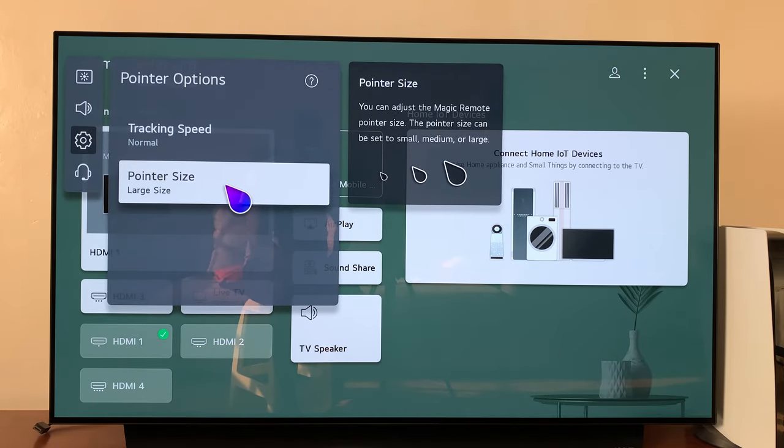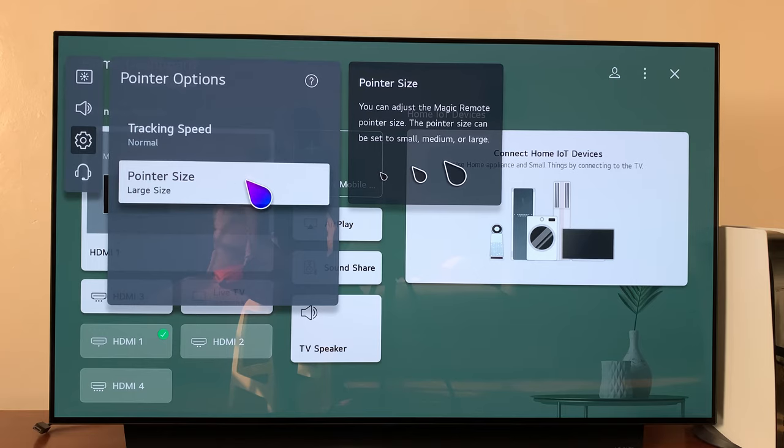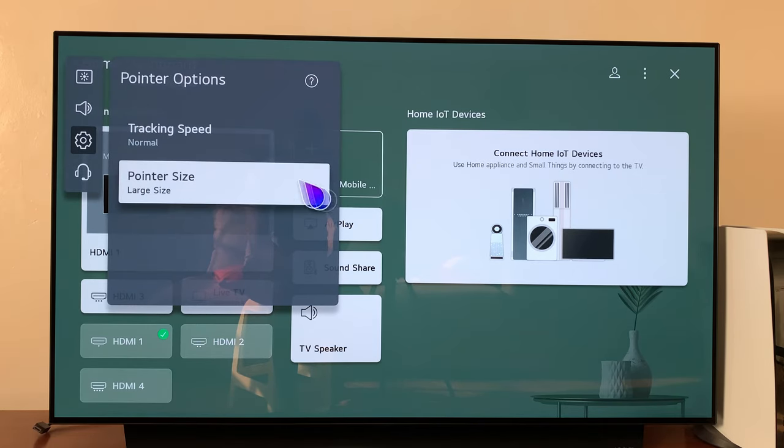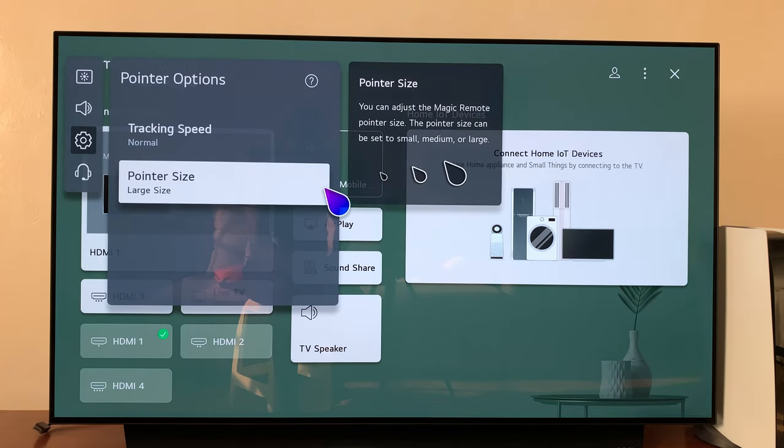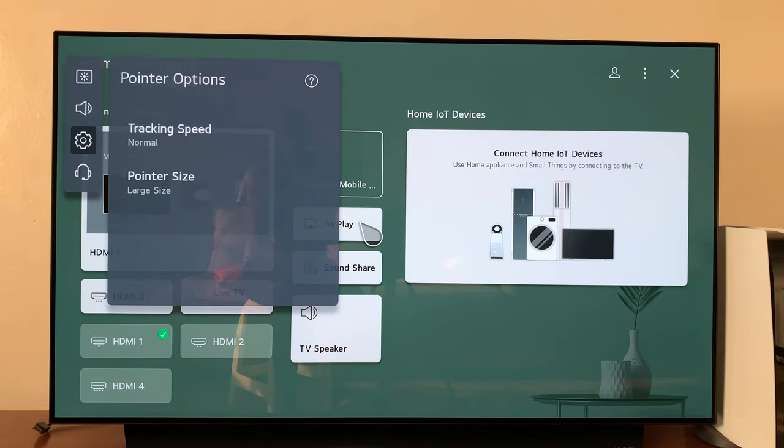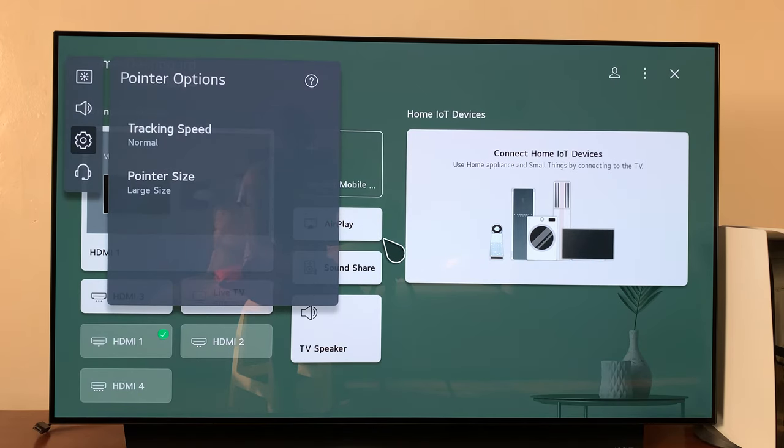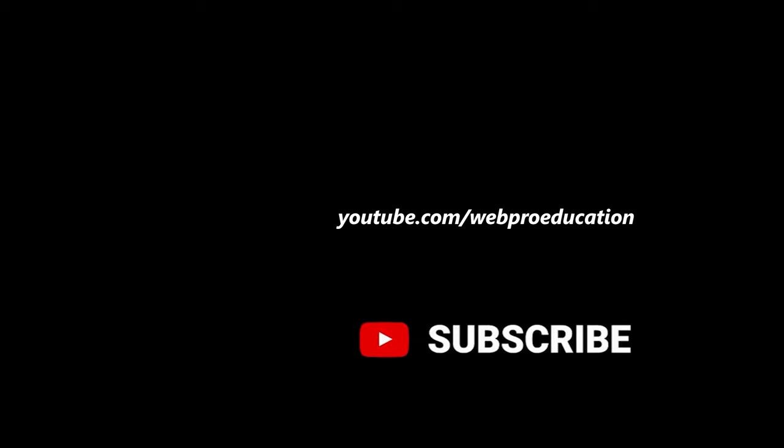So that's basically how to adjust the pointer size of your LG Smart TV. Thanks for watching, leave your comments and questions down below, and good luck.